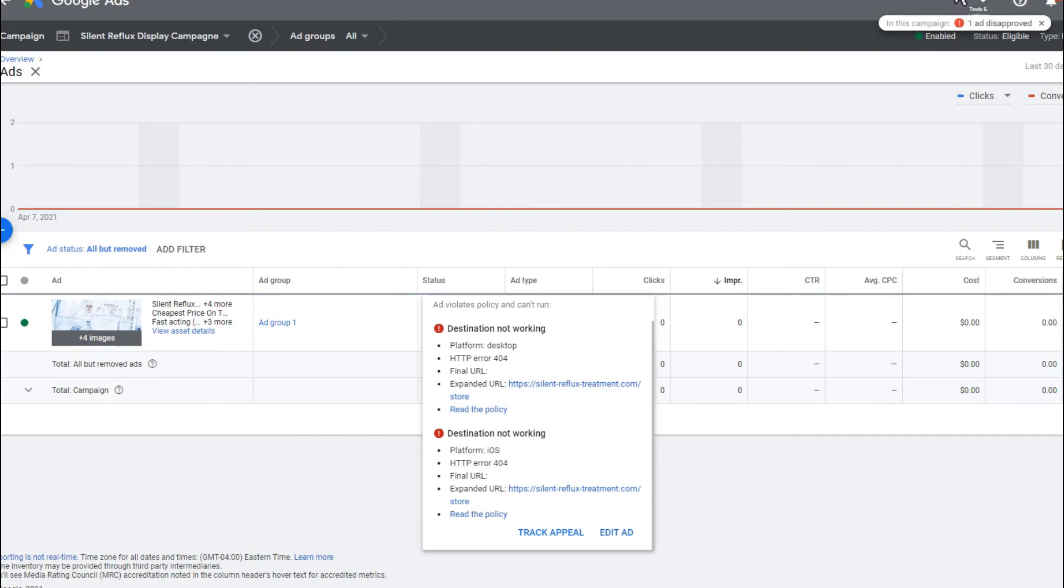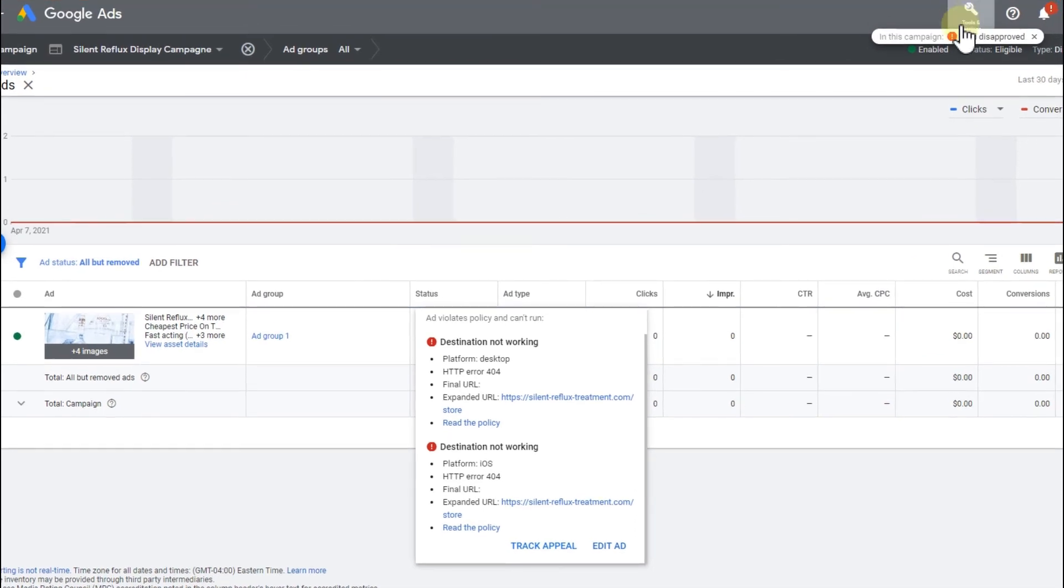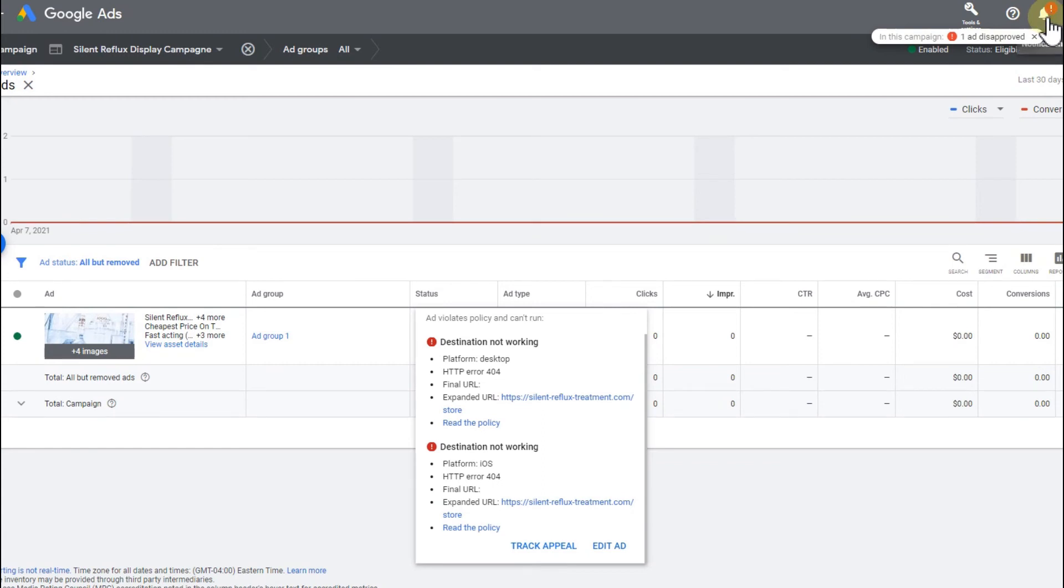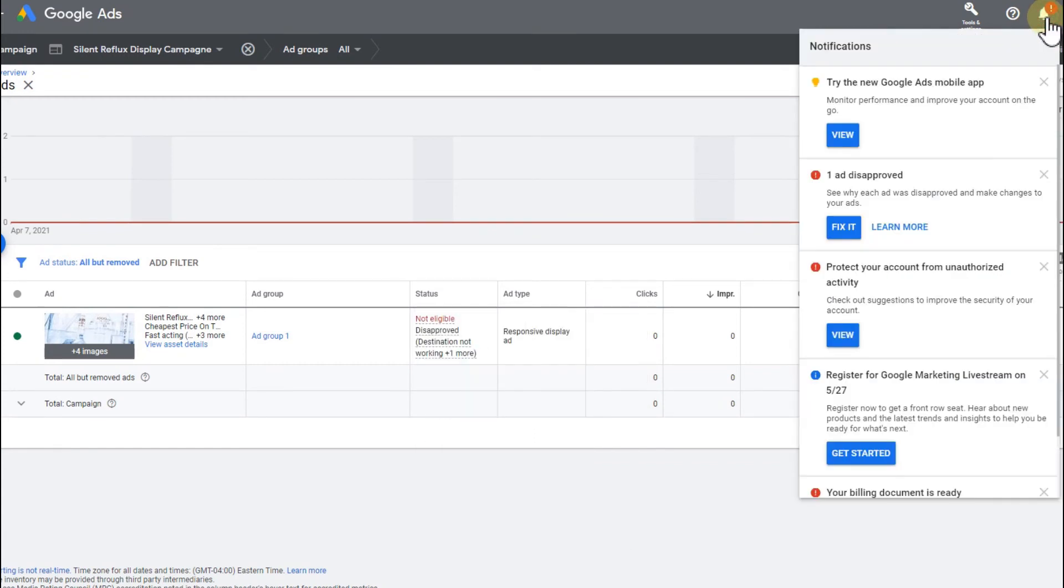If you don't get it, click on this bell icon here and then you should get the information what problem there is to solve. So yeah, that's it for now.